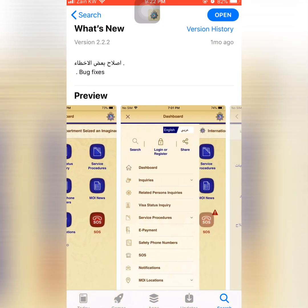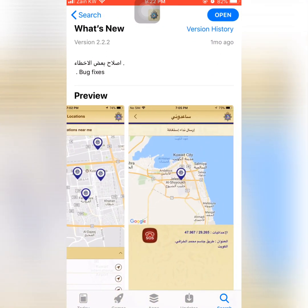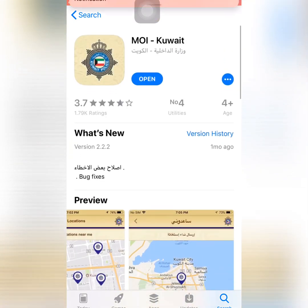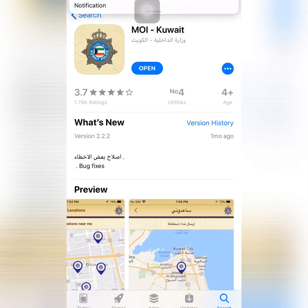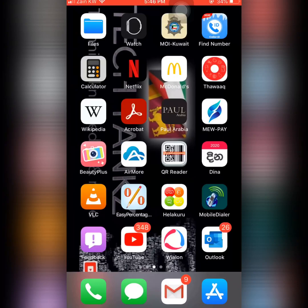This is the application preview. You need to download this application. I have already downloaded it, that's why it's showing 'Open'. So I'm going to open the MOI Kuwait application now.